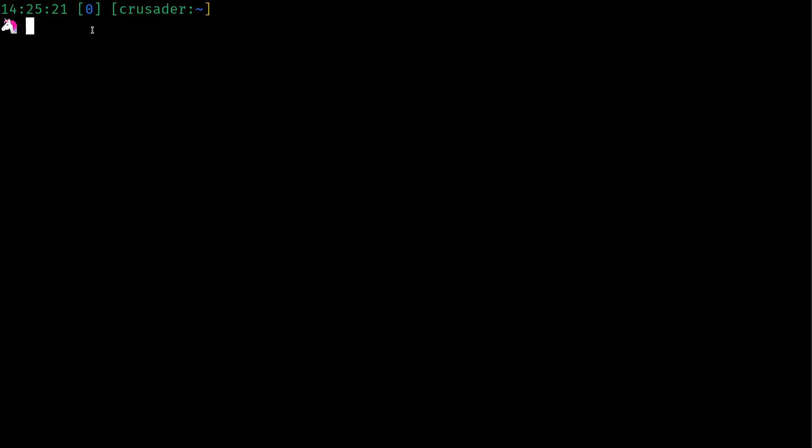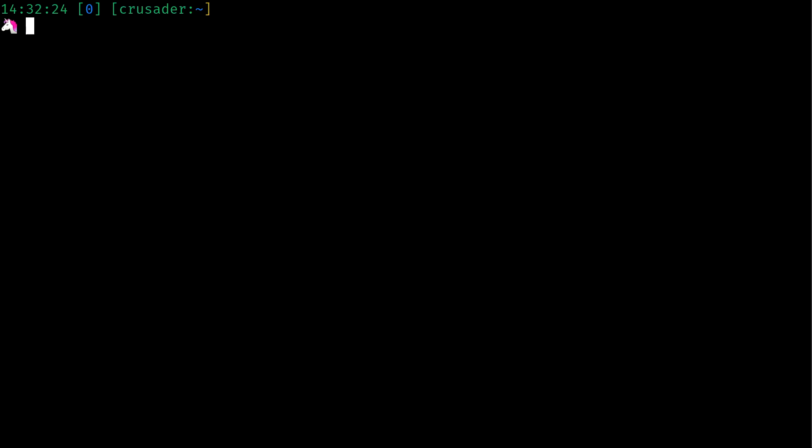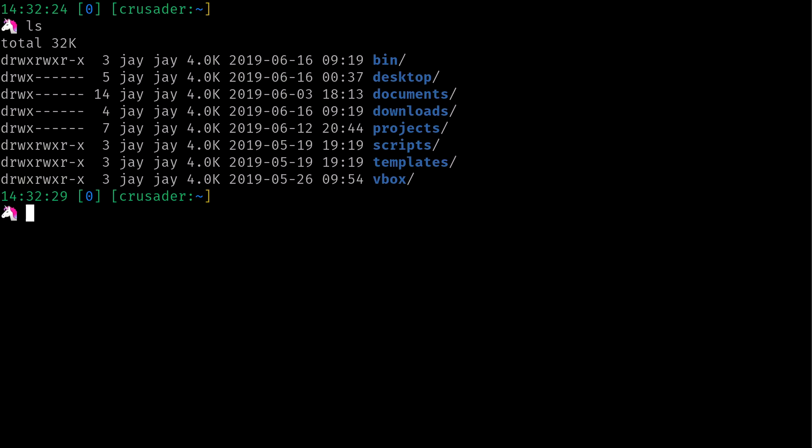But with the commands we've gone over so far, we know how to check our current working directory with the pwd command. We also remember how to use the ls command to list the current working directory, as you see I'm doing right here. This is my home directory.